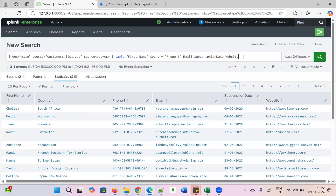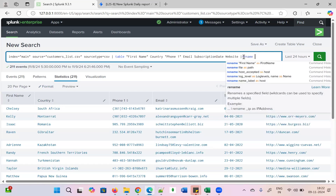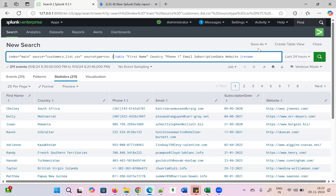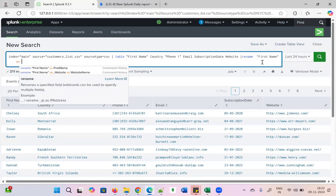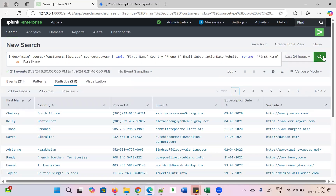In Splunk we use the rename option — add a pipe symbol, then rename. I already have results in table format and just need to rename the fields. First, take 'first name' (with space) and rename it to 'First Name' as required. Execute and test it. First name came — it has been changed correctly.